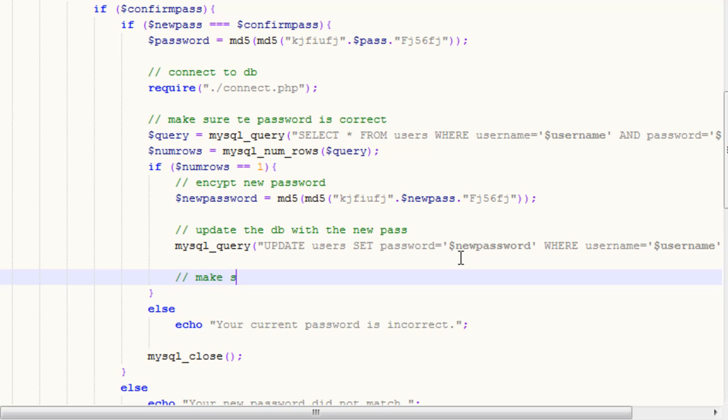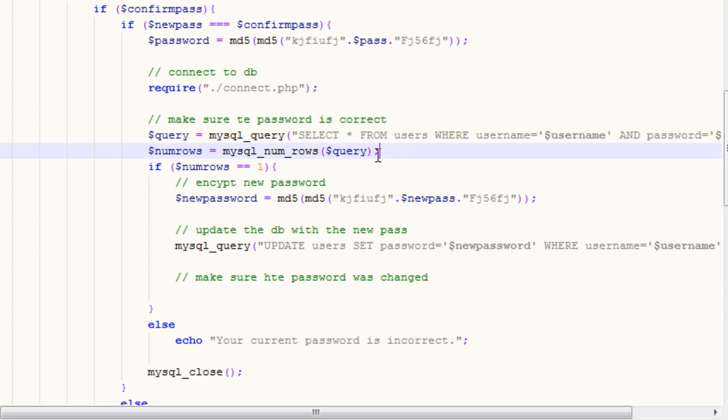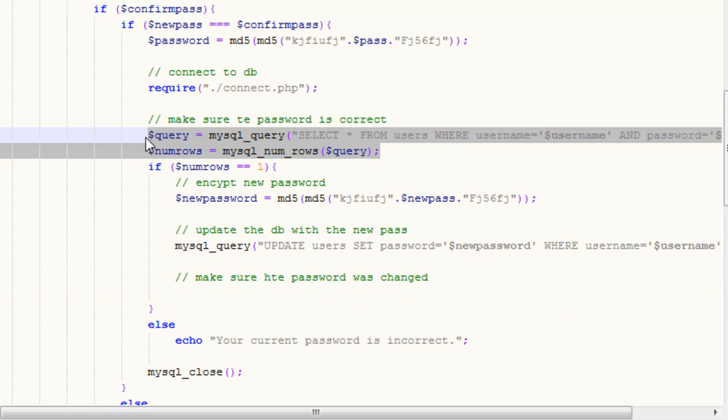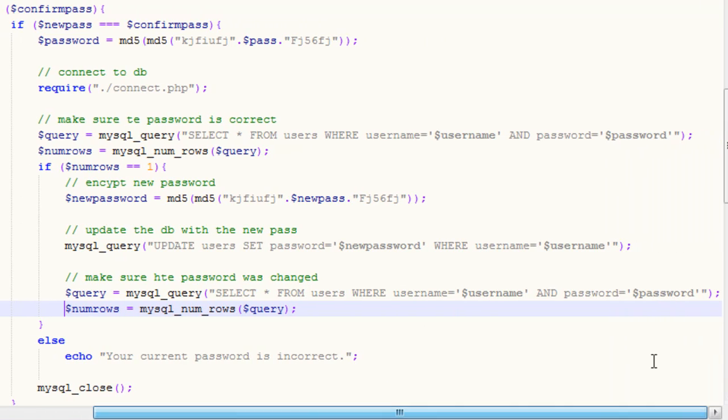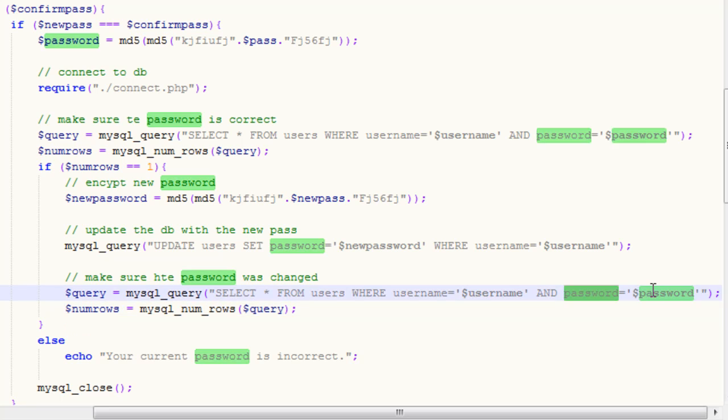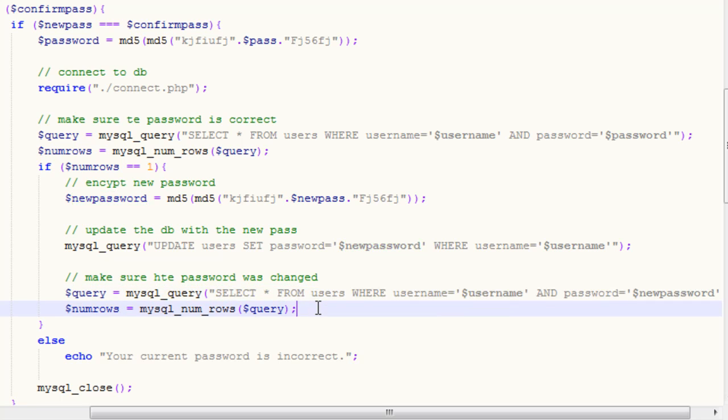Now we want to make sure the password was changed. So this time, our query, we're going to go ahead and copy our query from up here. So we want to select all from users where username equals username. So what we want to do is we want to say if a password equals our new password. So we'll check for that.